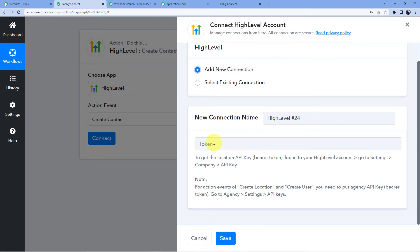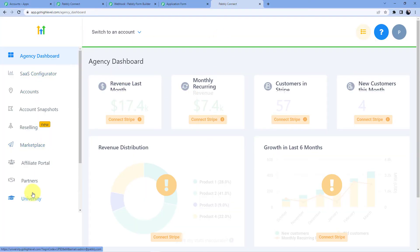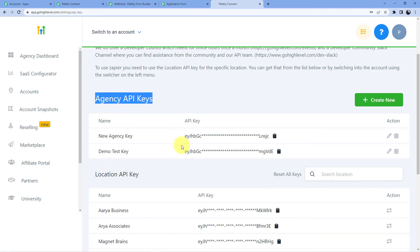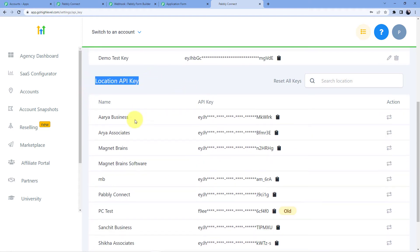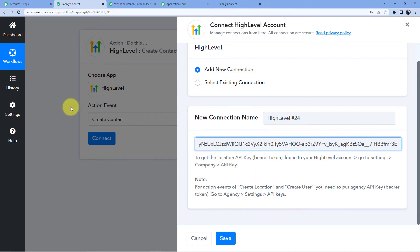It is asking for the token key. You will get two types of API keys: if you are creating a location or a user, you have to use the agency key; for any other action event like create contact, you use the company API key. Let me show you my Go High Level account. We go to settings, then API keys. You can see the agency API keys and the location API keys — which are the company API keys. Since I want to save my contact to Aria Associates, I will copy that API key and paste it here.